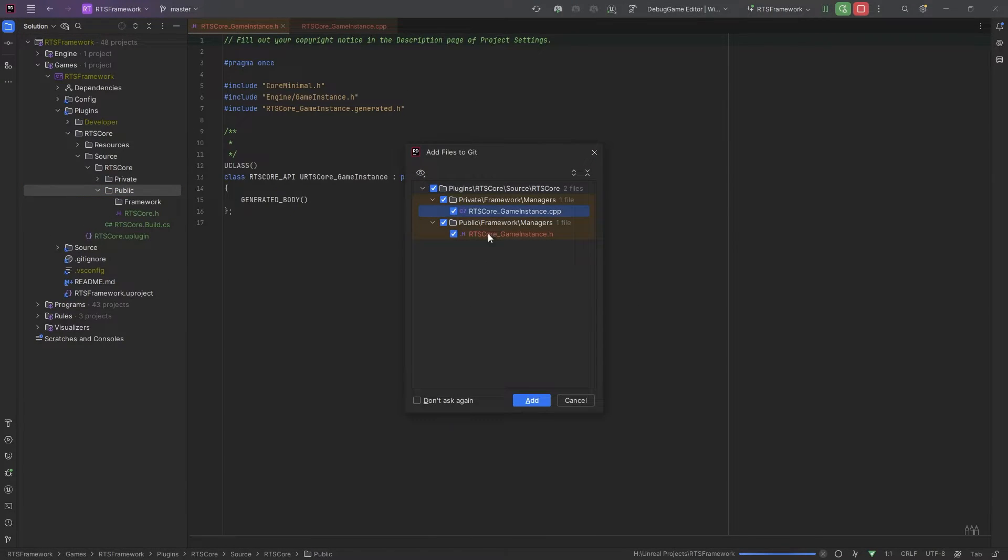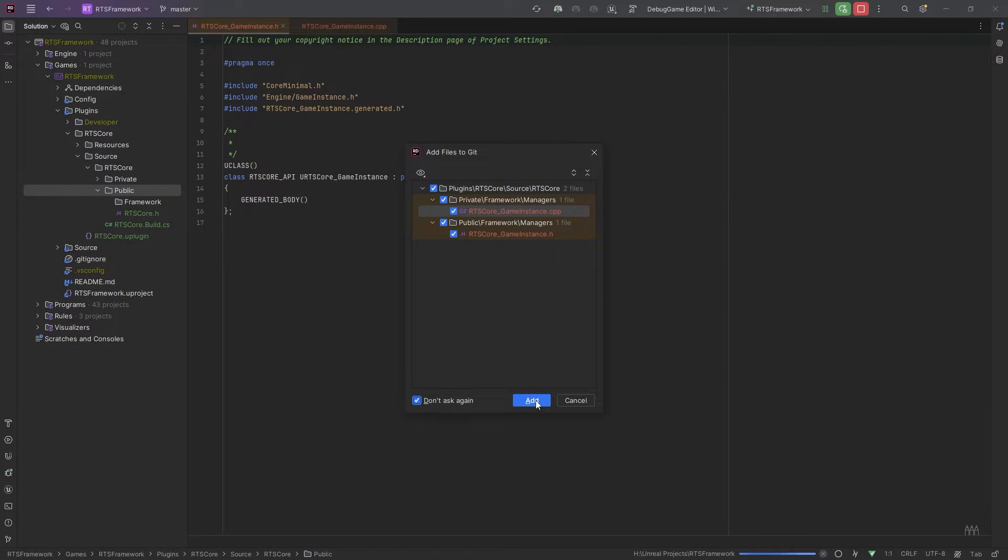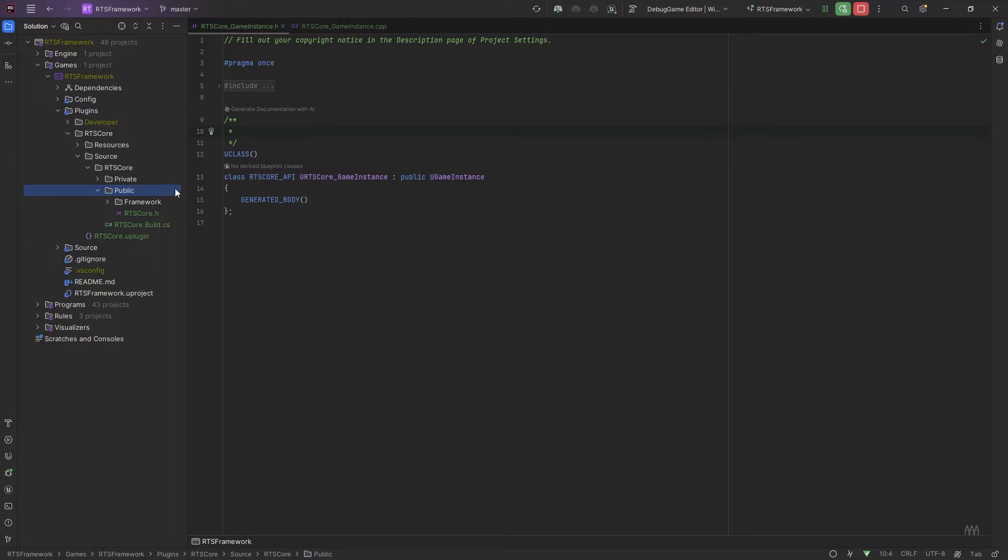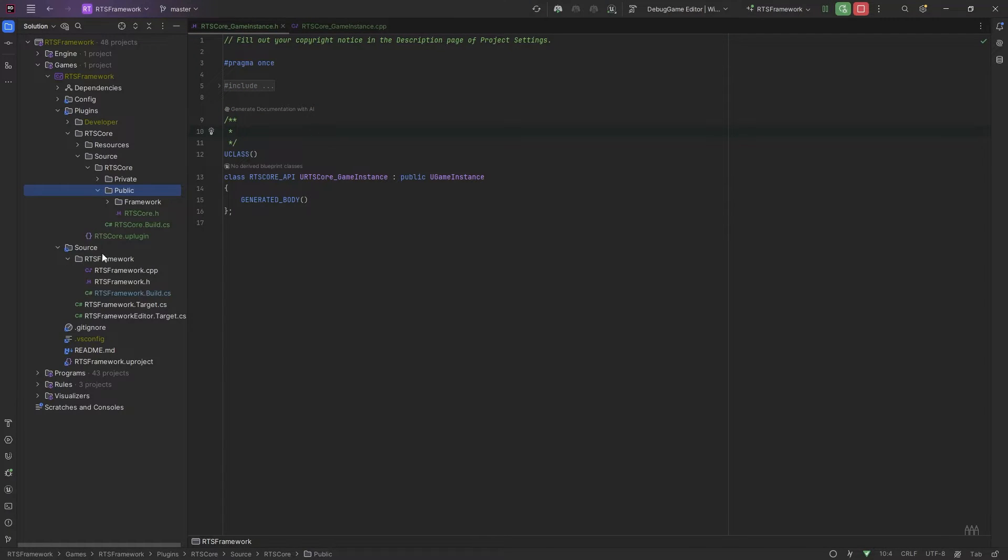If you connected your git, you may get this click asking if you want to add to the git. It's just tagging the file to be committed. Now I'm going to come to source and then RTS framework.